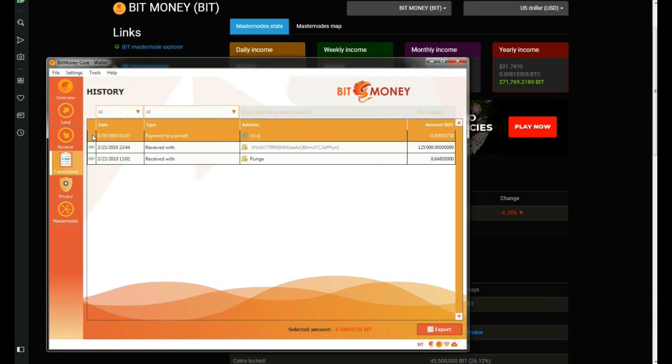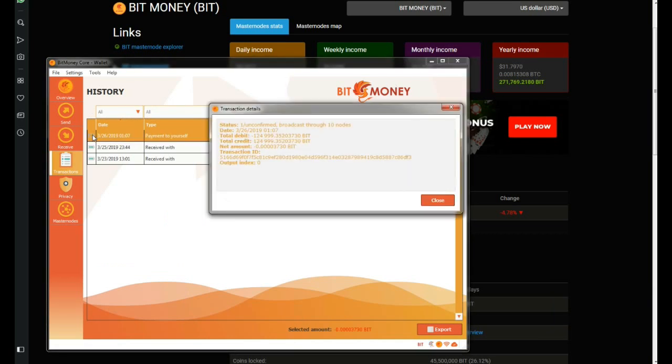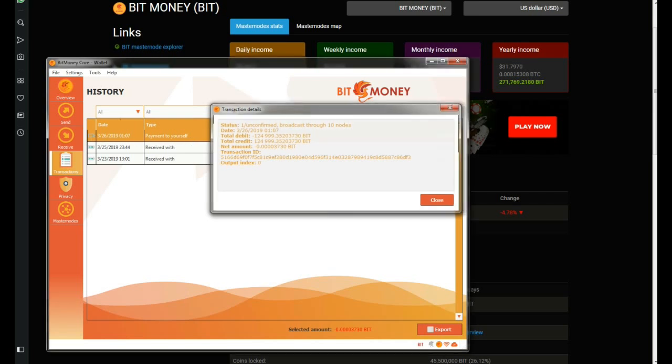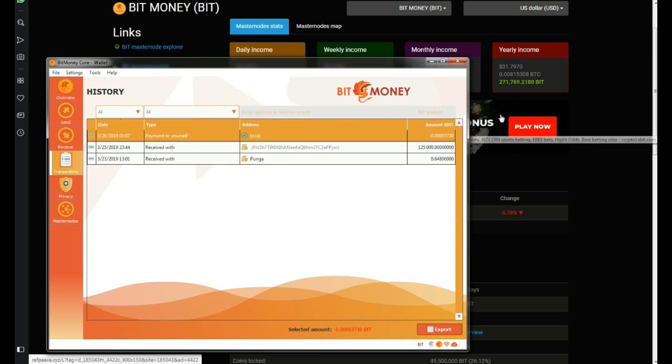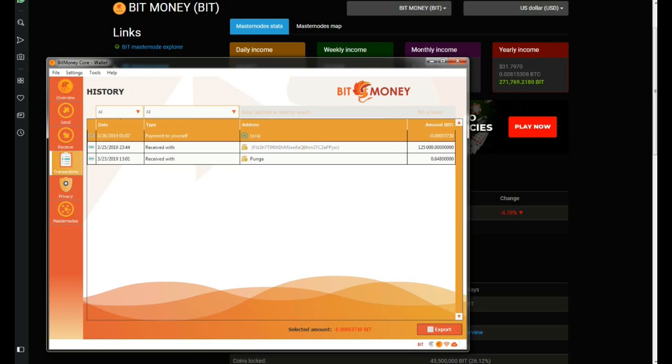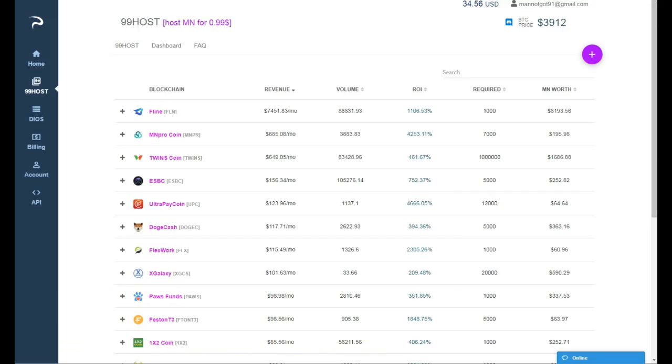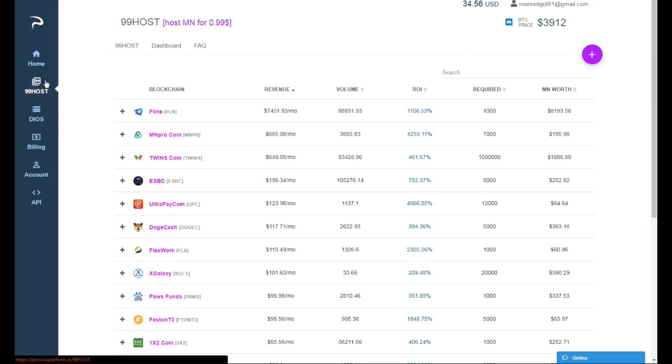And I can see it here in transactions. It has only one confirmation and I'm gonna wait for like 6-10 confirmations. And after that I'm gonna copy and paste it to my VPS provider. As usual my VPS provider is Pecunia hosting. I'm gonna go to 99host right here.